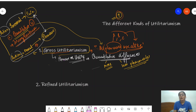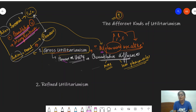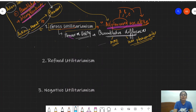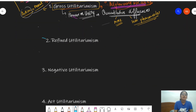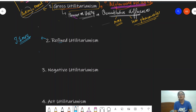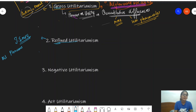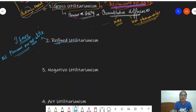The key things to remember about gross utilitarianism for exam purposes are: its different names, the founder behind it, and the core premise of the philosophy. Now let's look at the second kind, which is refined utilitarianism, given to us by John Stuart Mill. According to this theory, all pleasures are NOT alike — just the opposite of gross utilitarianism.